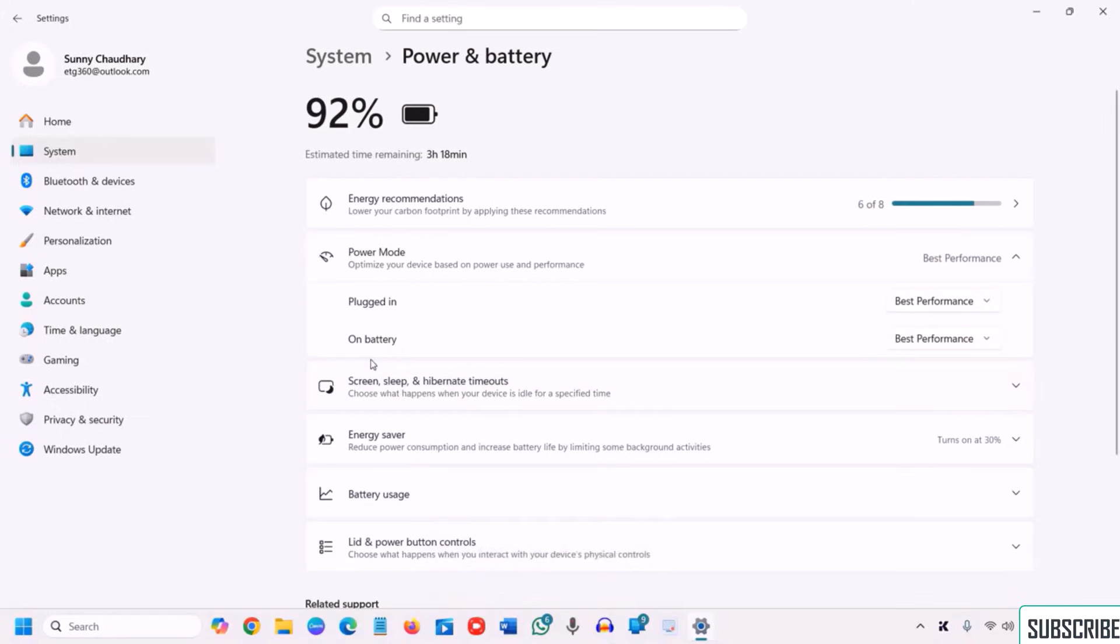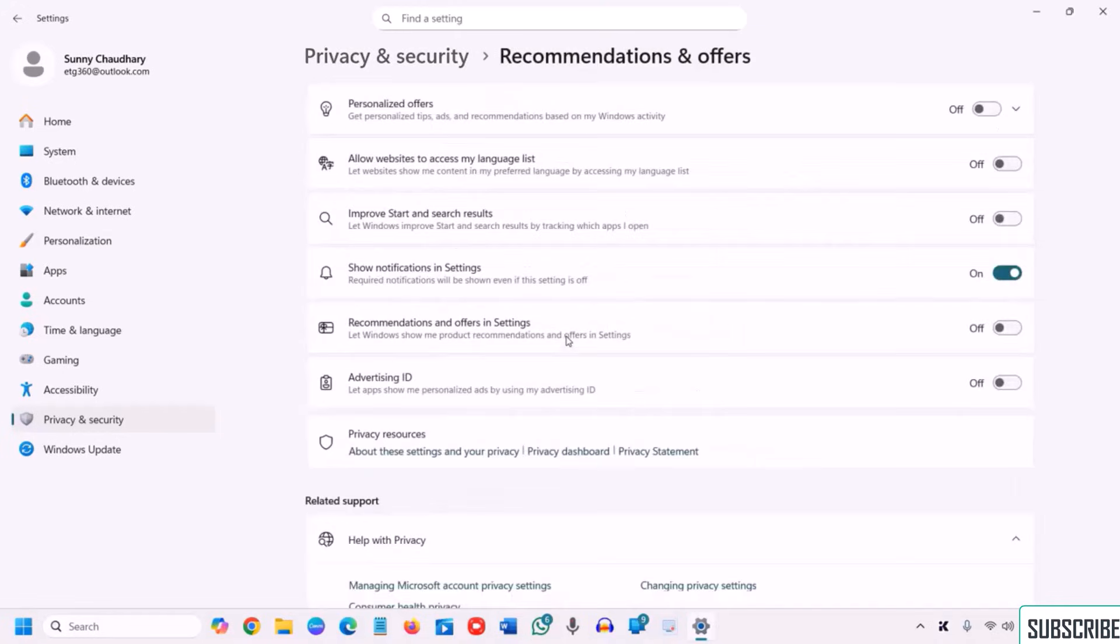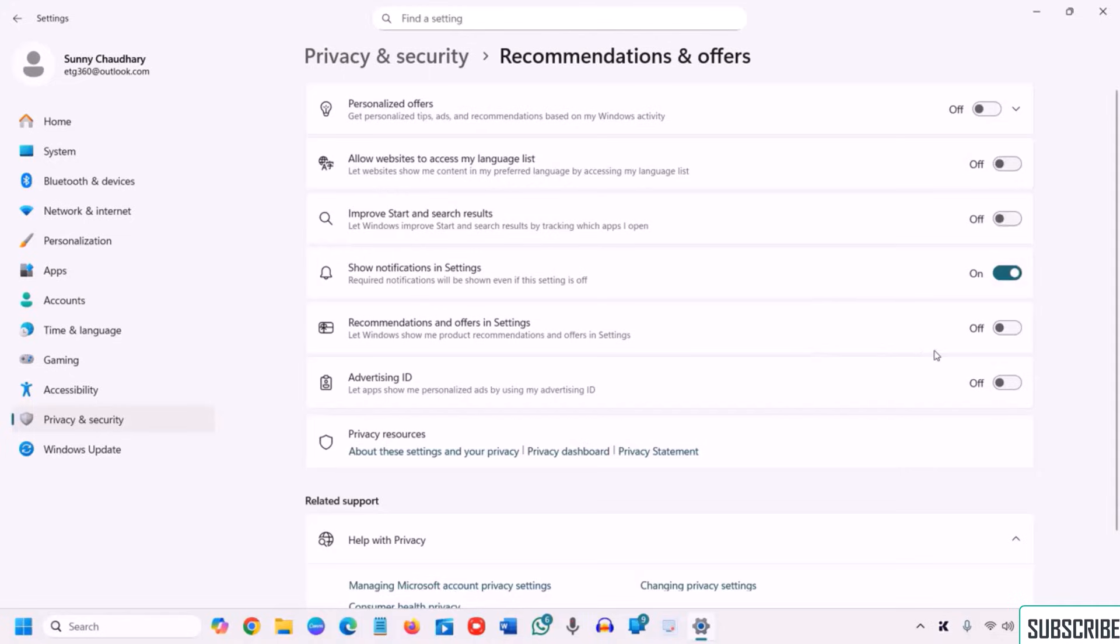Now the fourth step is to disable ads and suggestions and remove Microsoft hidden tracking and improve your privacy. So we need to go to this privacy and security, and under Windows permission there is recommendation and offers, advertising ID or personalized offers. I'll click on that. I have turned it off. Improve start results, let Windows improve results by tracking. So I have turned it off. You can also check one by one and turn off like this.